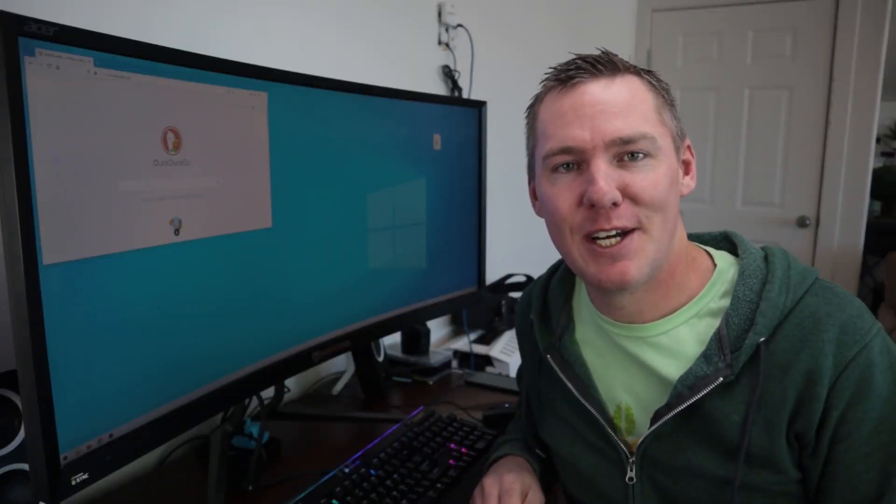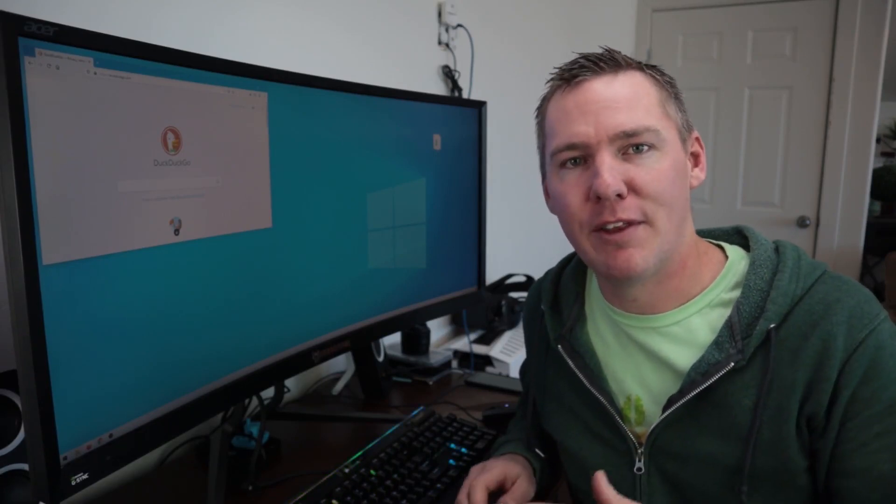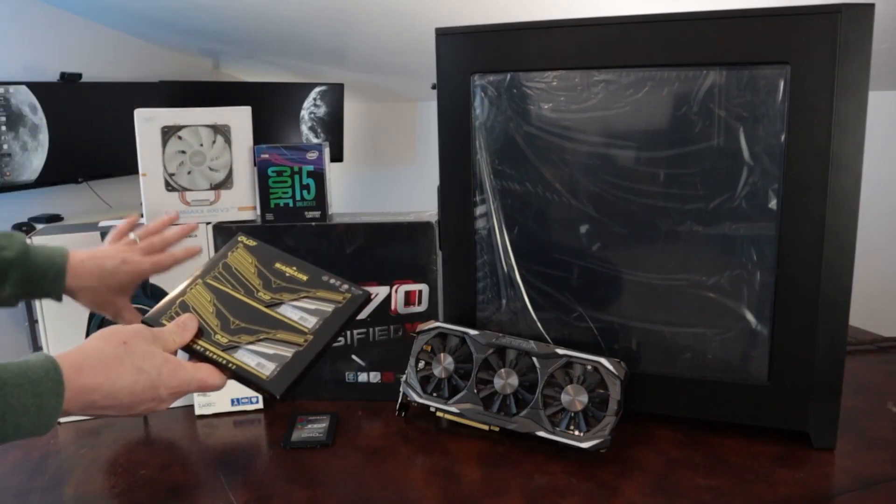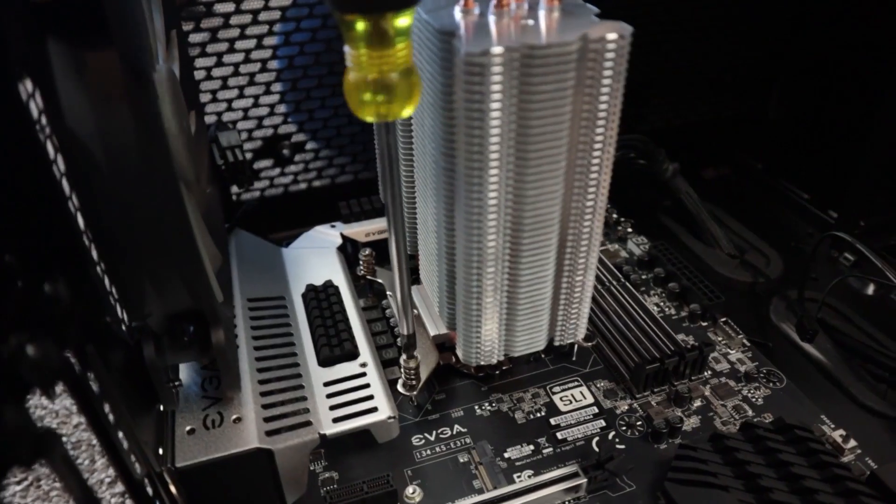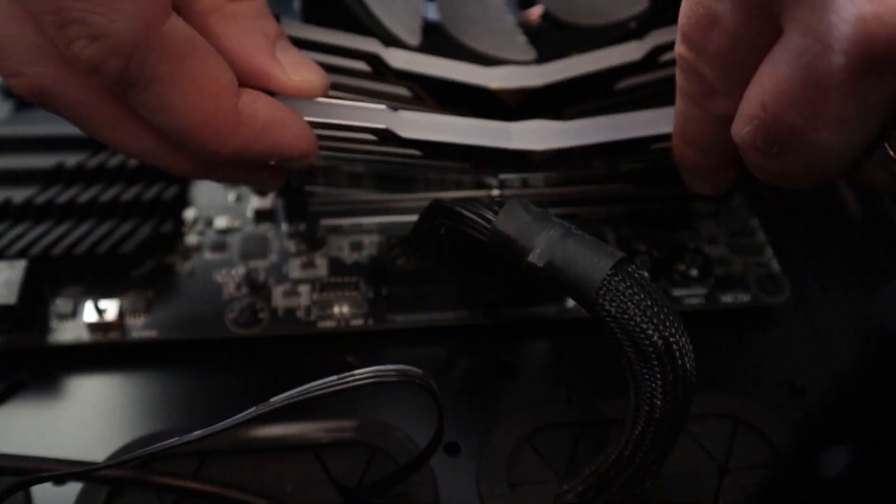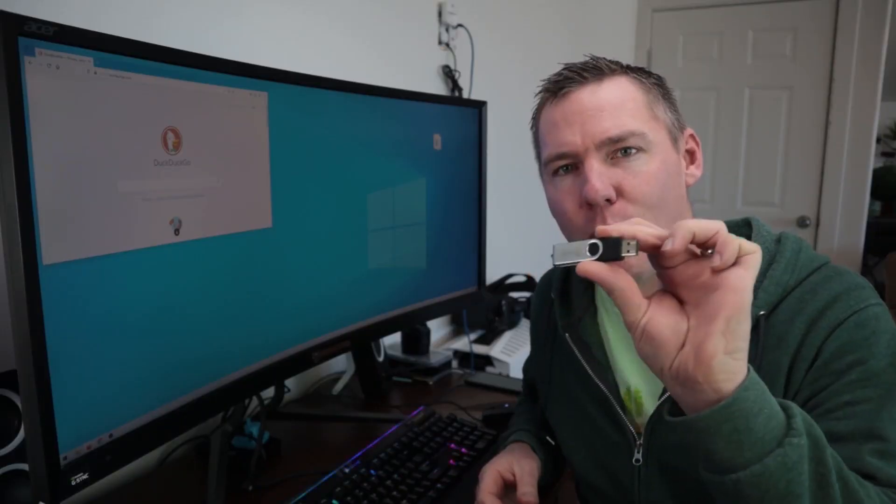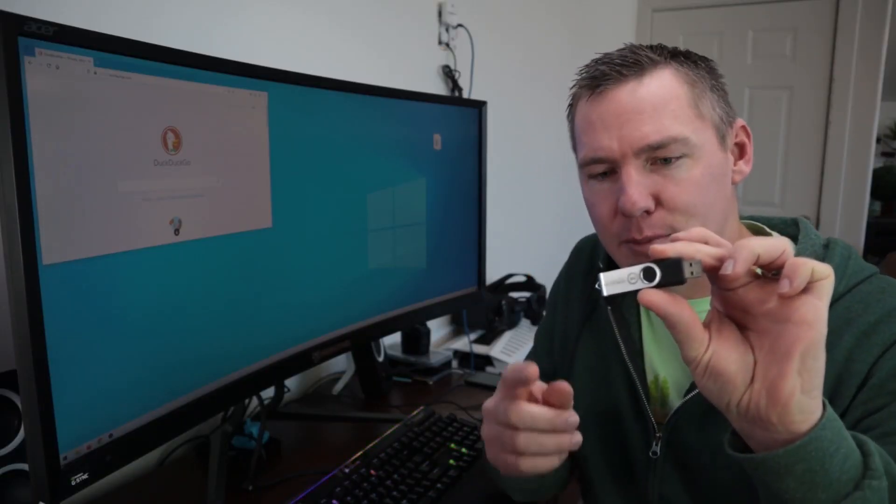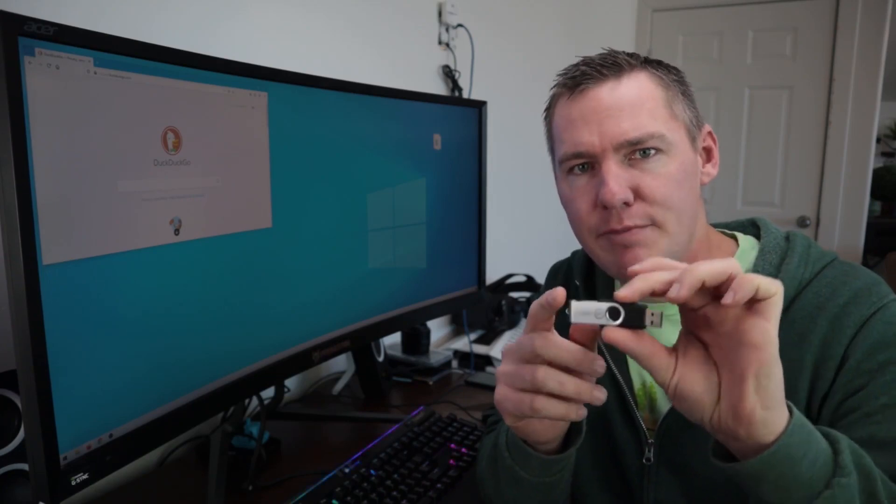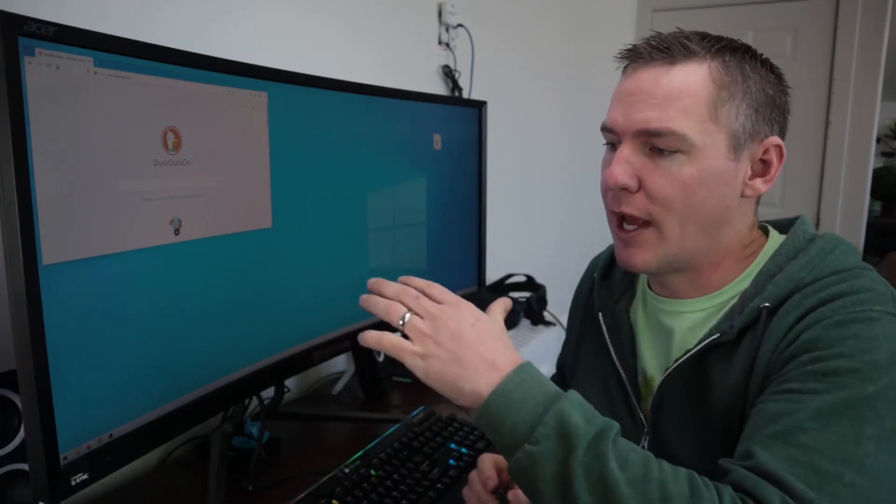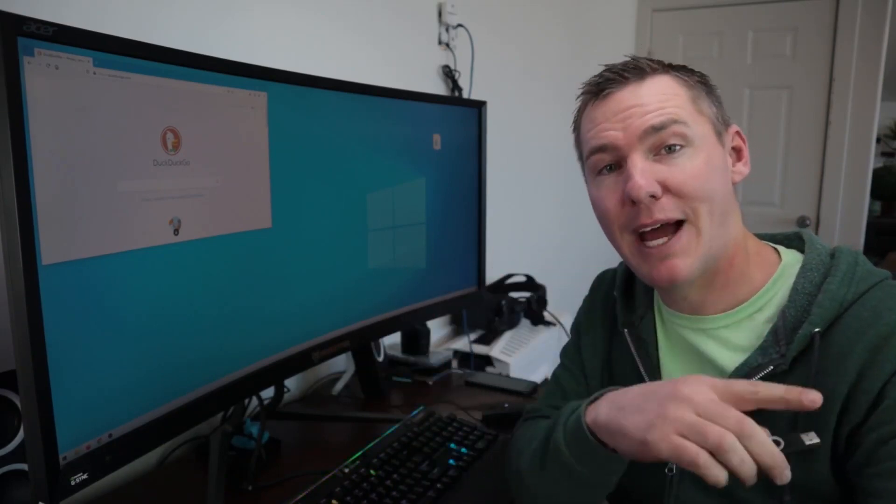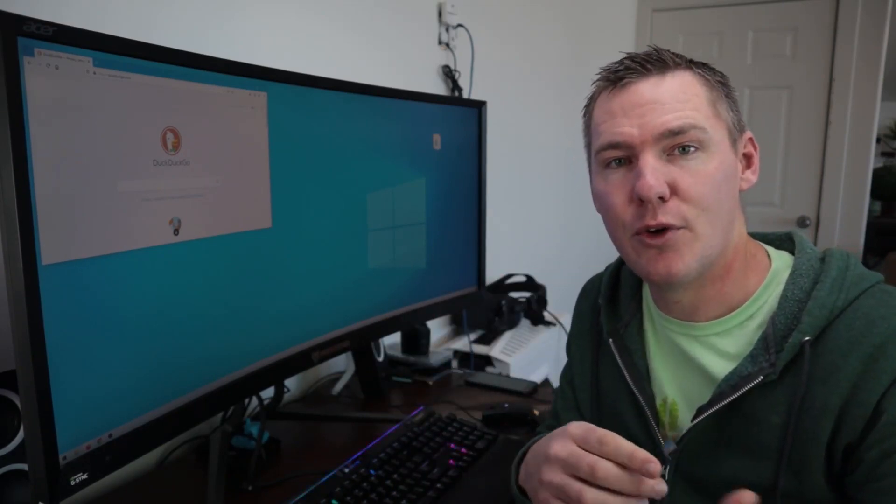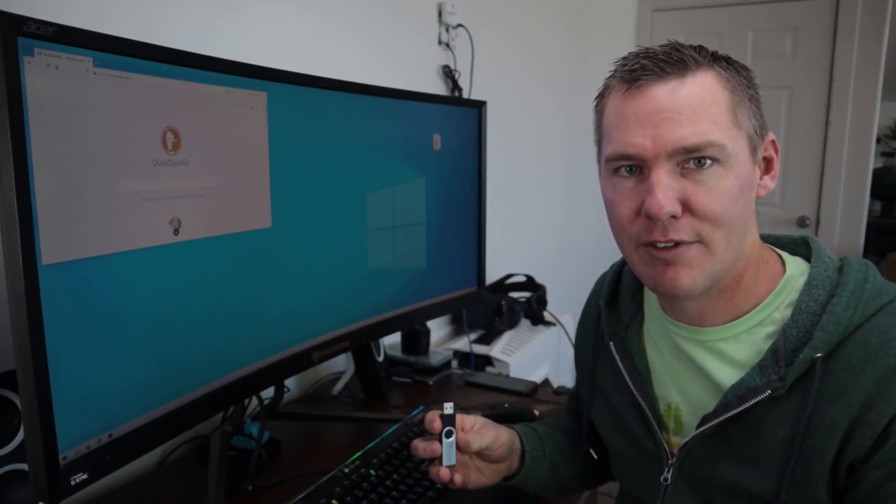Hi everyone, it's Rendon with TJFree and this is a part two video. In the first video we built a computer that's going to be our new media computer here at the video studio. In this video we're going to be writing Linux Mint to this USB drive. We're going to download the image and write it to this USB drive, then take it back over to the new computer and install it on the hard drive.